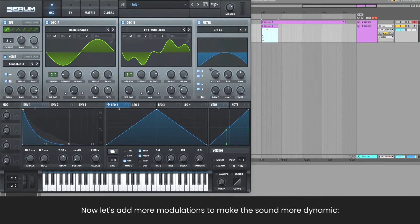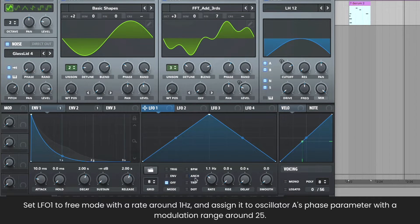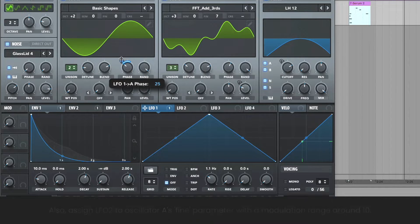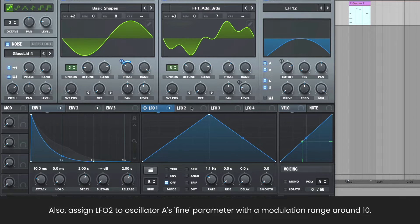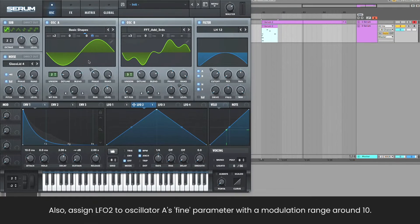Now let's add more modulations to make the sound more dynamic. Set LFO 1 to free mode with a rate around 1 Hz, and assign it to oscillator A's phase parameter with a modulation range around 25. Assign LFO 2 to oscillator A's fine parameter with a modulation range around 10.